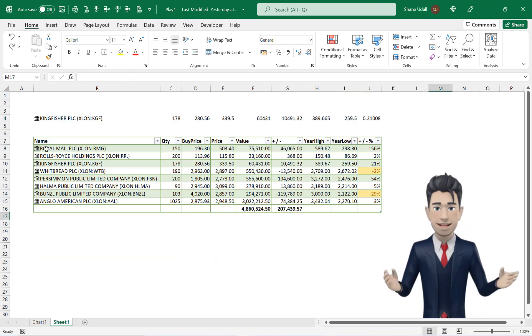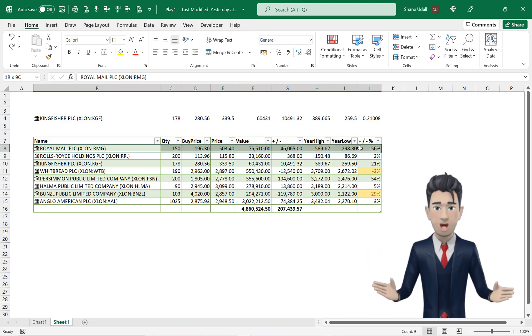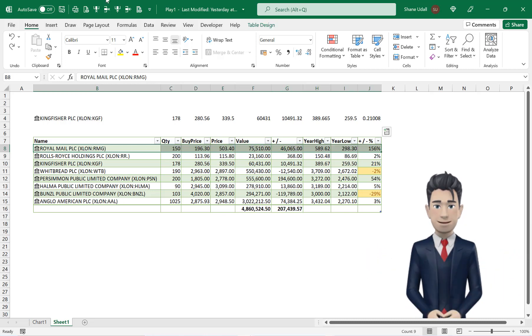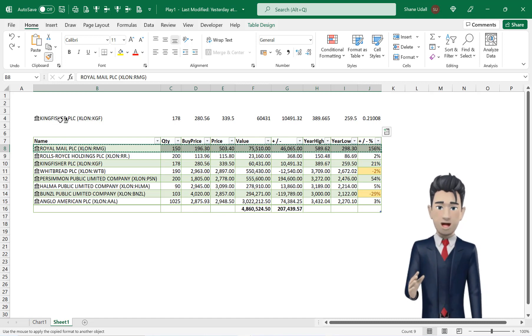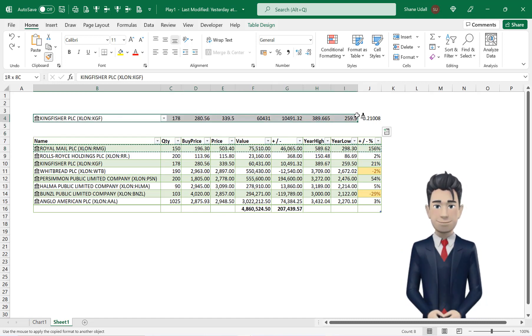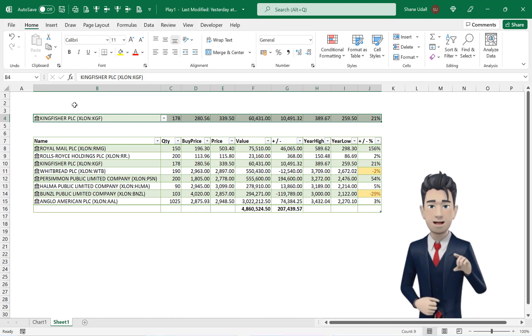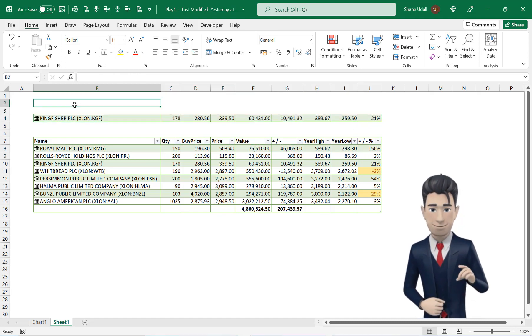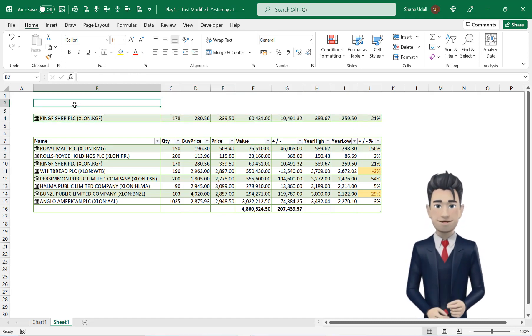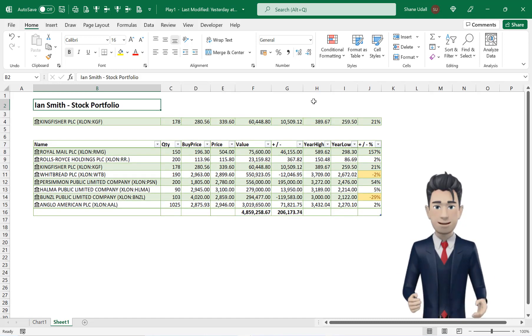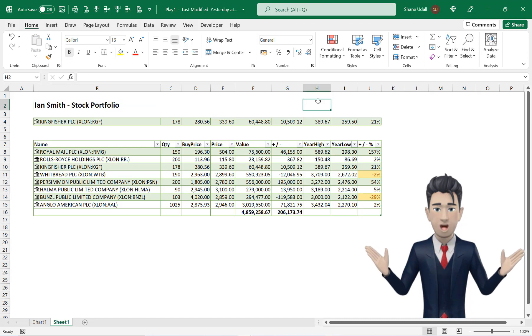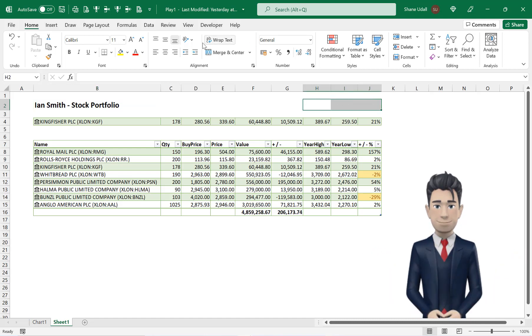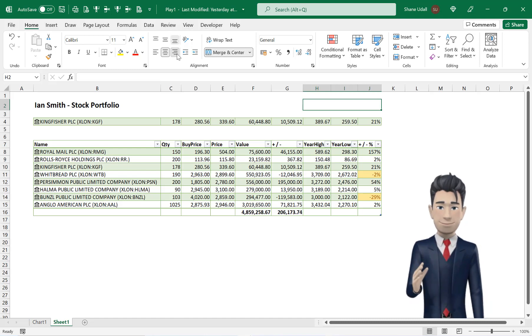Now highlight the range B8 through to J8 and select the format painter tool from the home ribbon and apply this formatting to the range B4 through to J4. Enter a portfolio name in cell B2 and make bold and adjust the font size. Select the merge and center tool, merge cells H4 through to J4 and align these to the right.